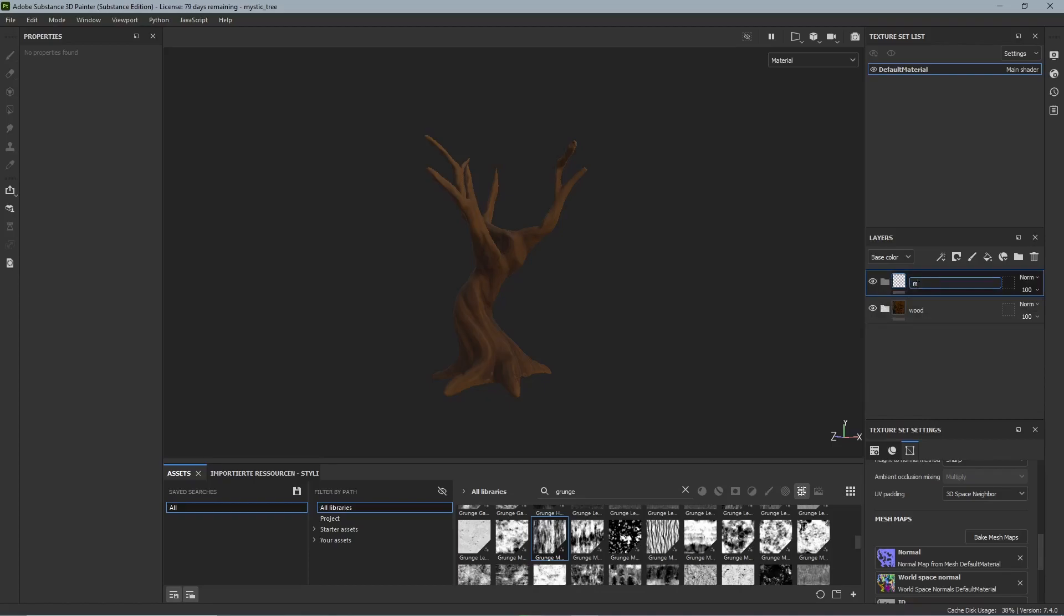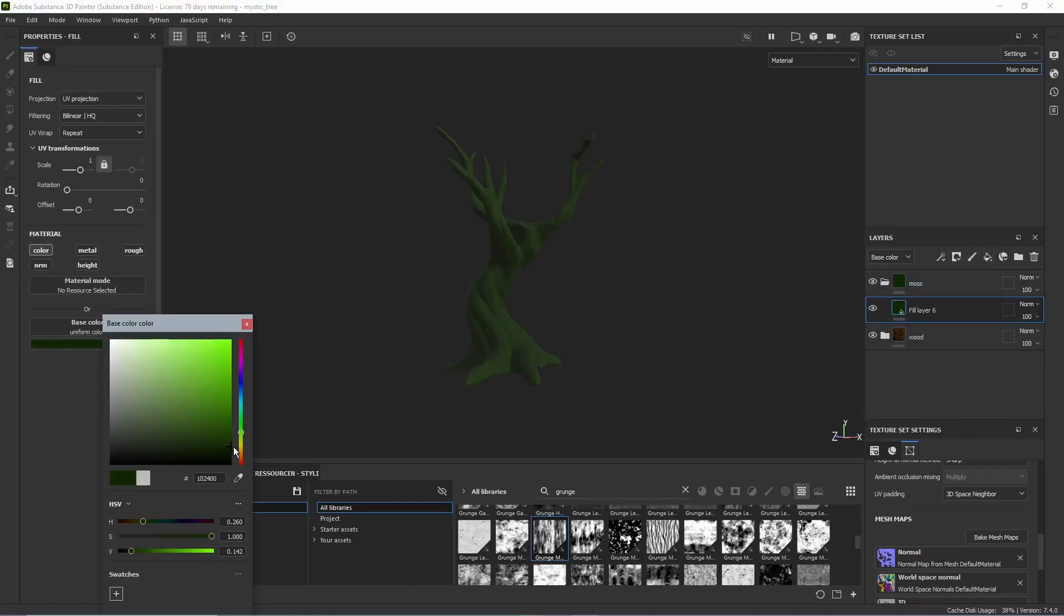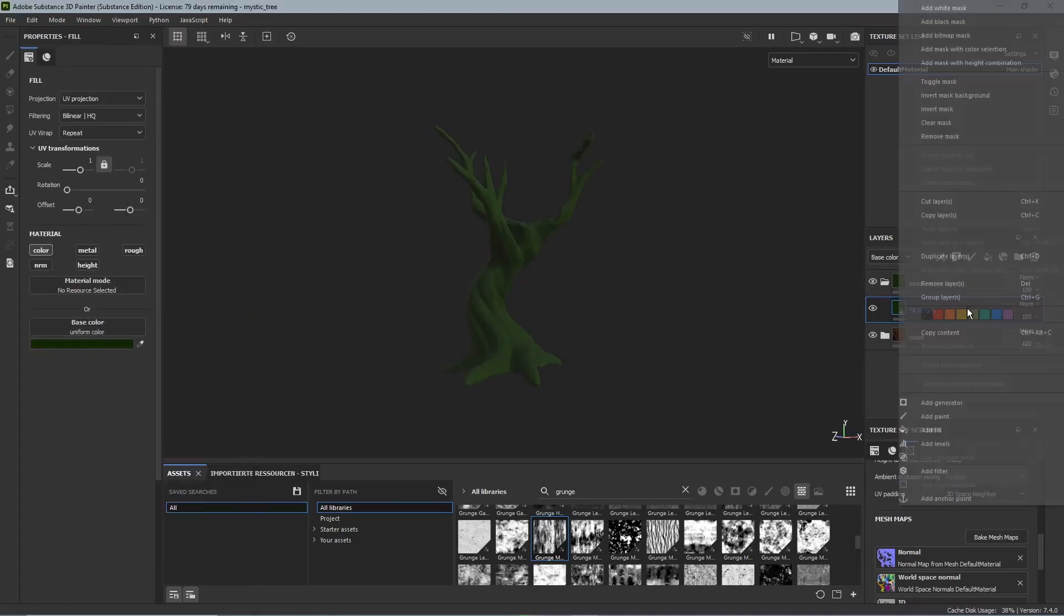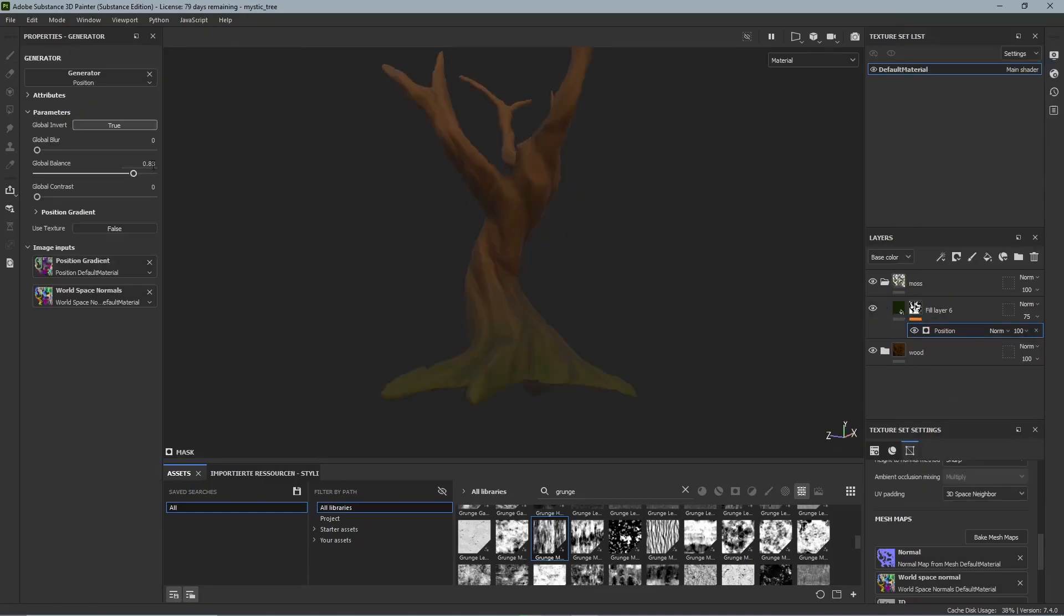Now let's add some moss so let's make a new folder and put a green fill layer in there. Add a position generator and make it come from the bottom to the top.